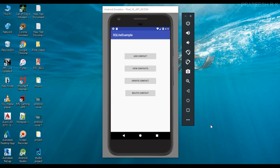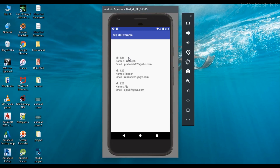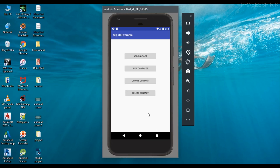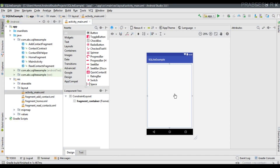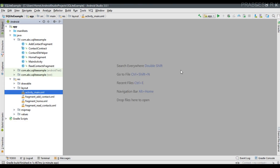Hello guys, welcome back to another Android Studio tutorial. In the last episode we already learned about how to read information from SQLite database, so here we have some information available in the SQLite database. Now in this episode I am going to demonstrate how to update an existing record in SQLite.